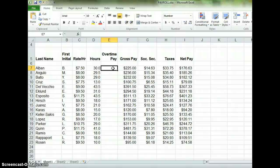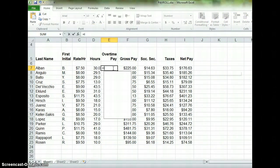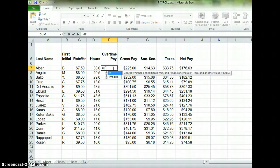We want the computer to make this determination for us. To do that, we're going to use an IF function. I'm going to start off typing equals IF — it doesn't matter if it's capitalized or lowercase. IF is really what you're looking for.